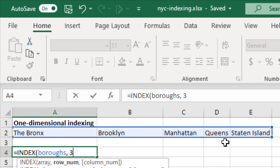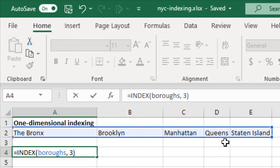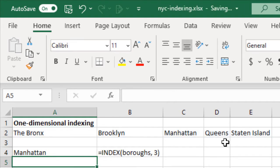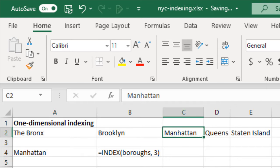Now this argument says it should be the row number, but because this is a named range, we can just disregard that, and it's just going to be the third element in that array. Close parentheses. We get the first, second, third item in the range. Makes sense to me.